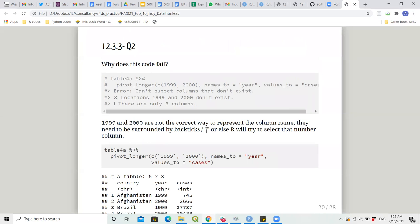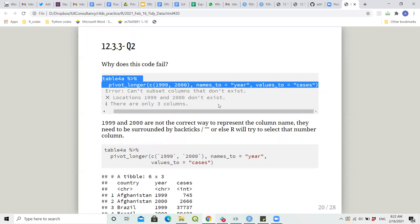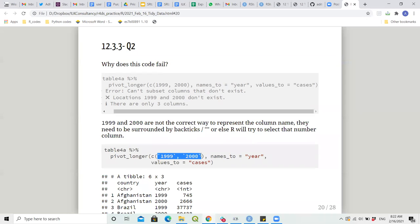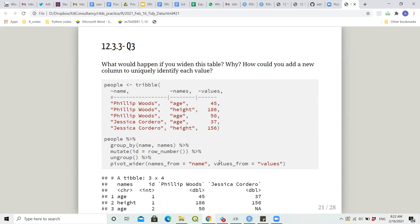Question two: why does this code fail? The code is: table4 |> pivot_longer(year, names_to = 'year', values_to = 'cases'). Usually you cannot represent R dataframe column names as just numbers — they have to be encoded in backticks or quoted. Otherwise R will take 1999 and 2000 as row numbers. Once we add backticks it works.